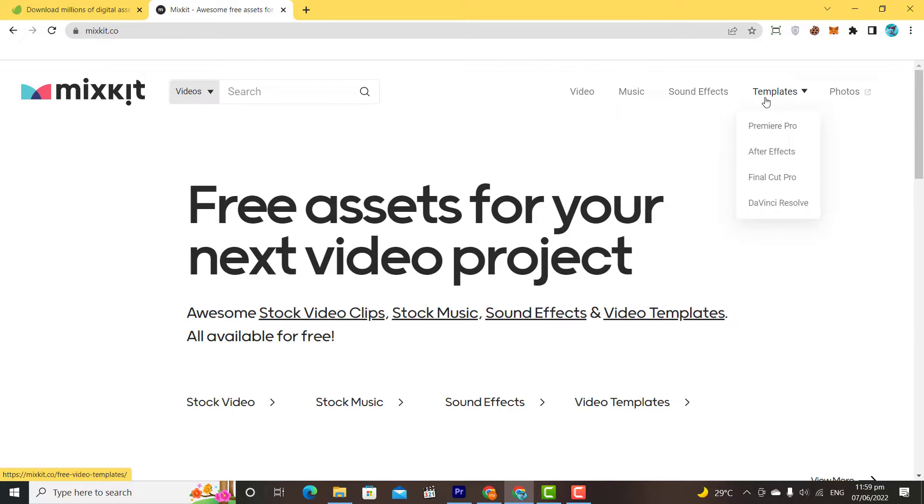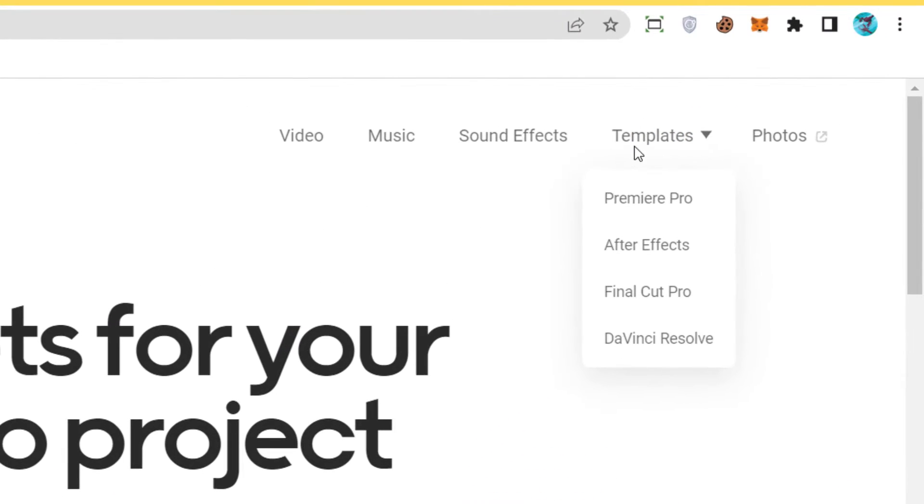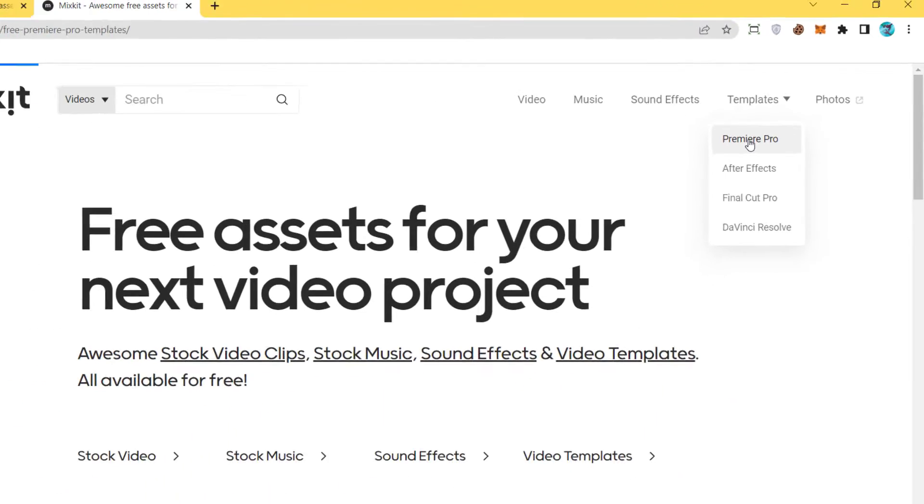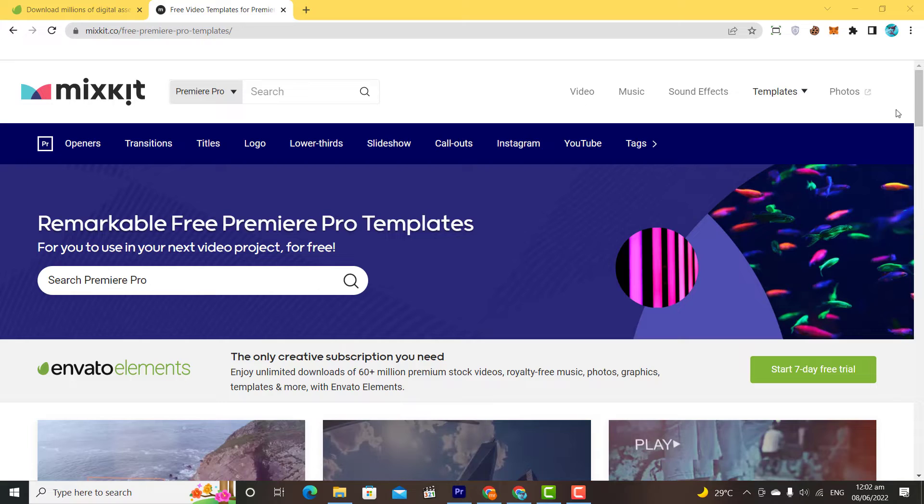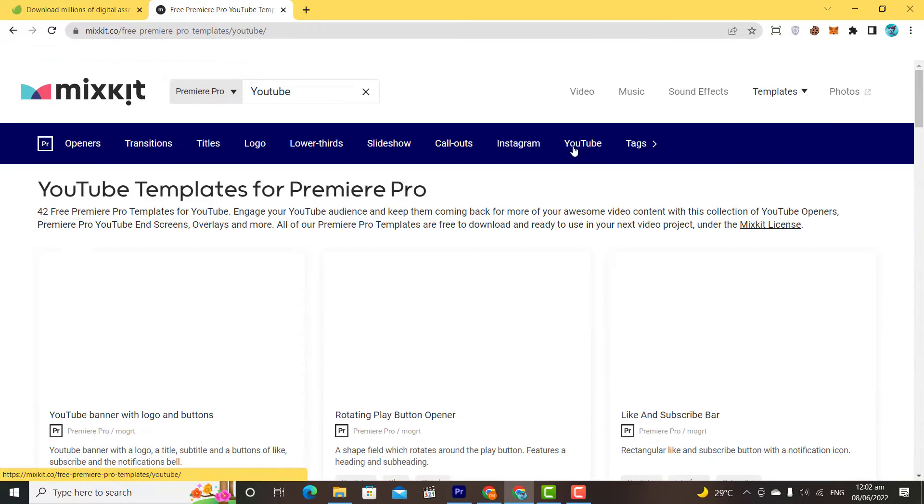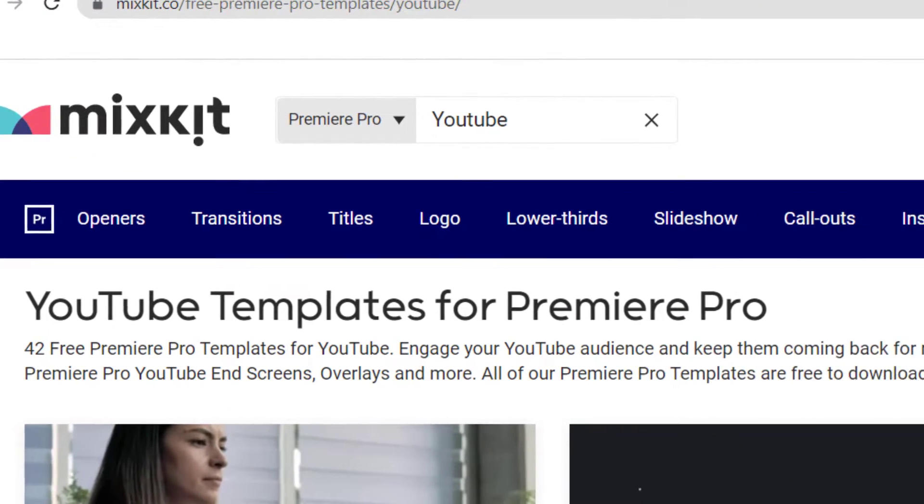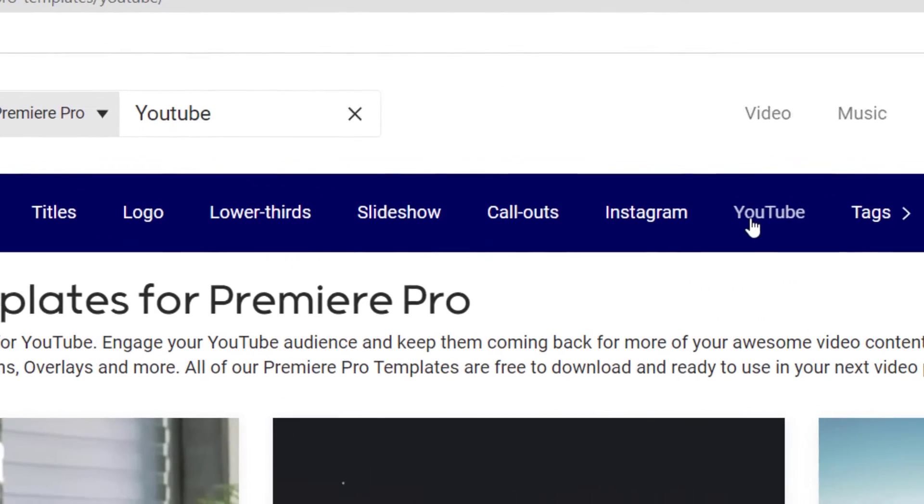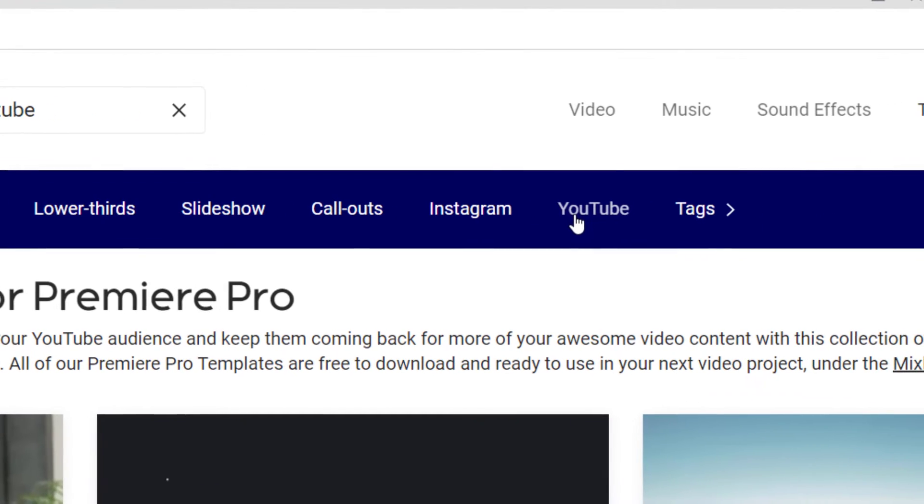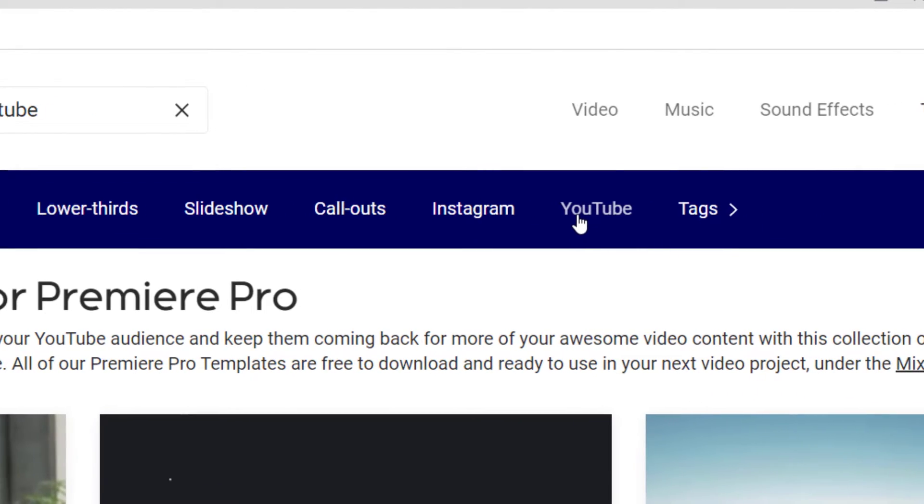Mixkit provides templates for different software. For now, I want to download a subscribe button for my YouTube. So from templates, I will choose Premiere, then YouTube. We can download titles, lower thirds, openers, and many more templates.